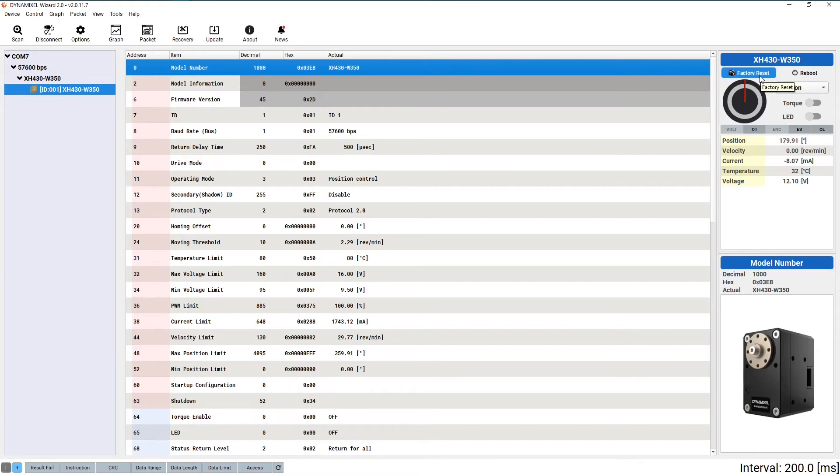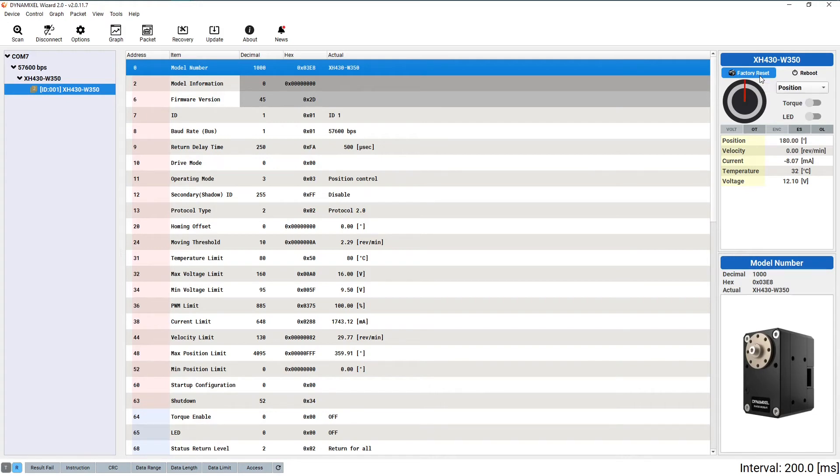The left factory reset button will reset nearly every setting on your servo to its default value. This is useful in the event of an accidental misconfiguration or if your Dynamixel is behaving a bit strangely. Oftentimes, a factory reset will be enough to fix minor issues with your servo.